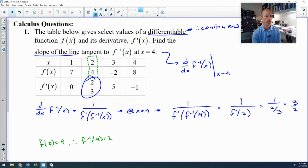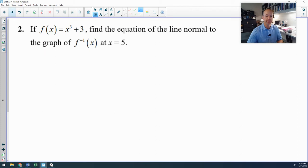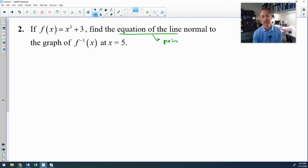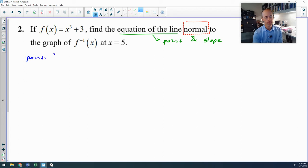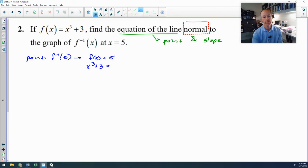Next example: given an equation for f(x), find the equation of the normal line to f⁻¹ at x = −5. We need a point and a slope. Note it says normal line, so we'll find the tangent slope and then take the negative reciprocal. Starting with the point: we need f⁻¹(−5), which means we need f(x) = −5, so set x³ + 3 = −5.